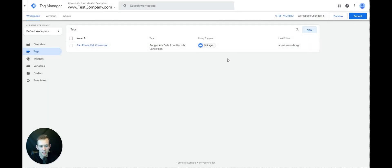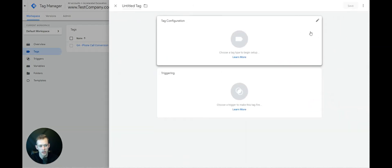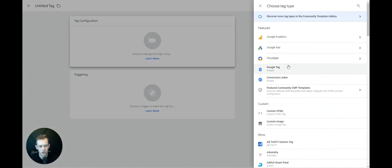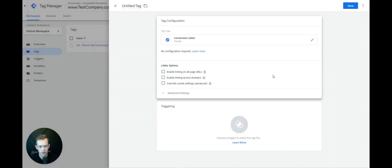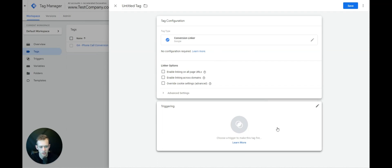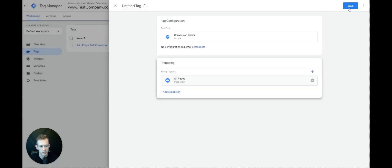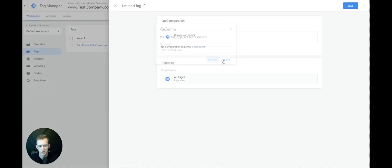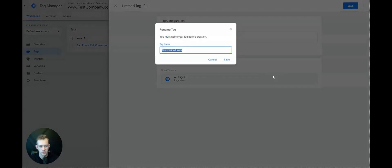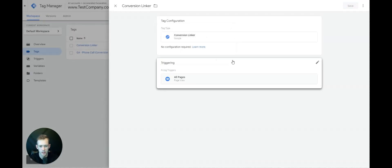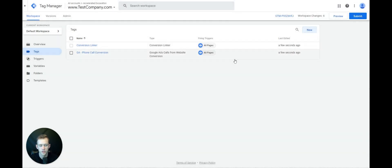Another thing — we're going to want to go ahead and add the Conversion Linker. So click New again, Tag Configuration, Conversion Linker, triggering on All Pages. Go ahead and save this. You're good to go.